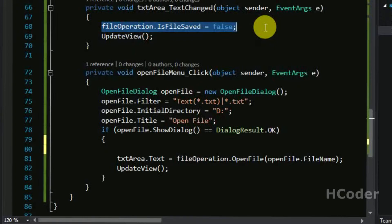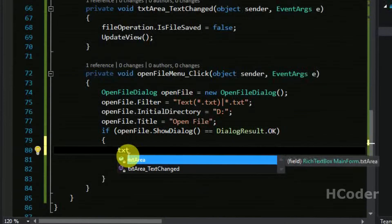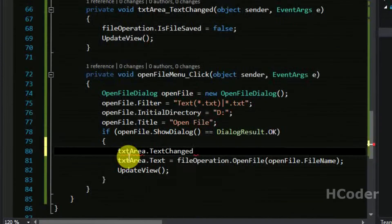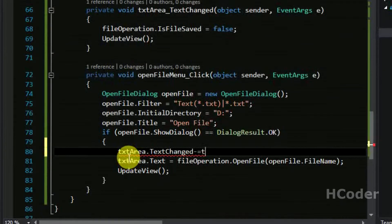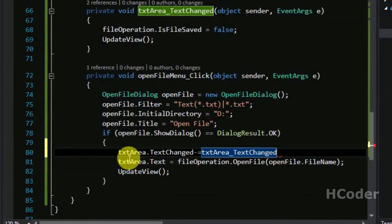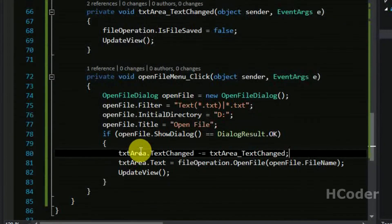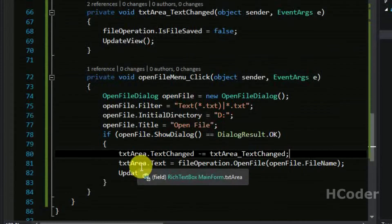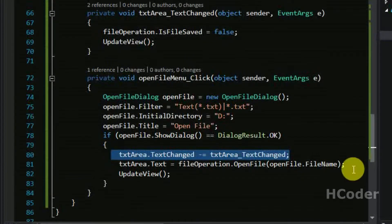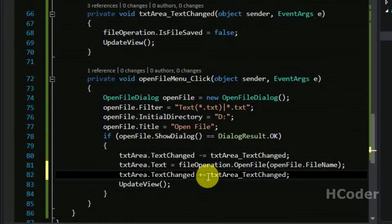We don't want this to happen because the file is already saved and is still in saved state. You can get rid of this by temporarily removing the event handler — this can be done by just using minus-equals on the text changed event. This is how the event handler for the particular event can be removed, and the application won't respond to the text change event in the text area component. Then after the text is assigned, you need to reassign this function to the particular event.